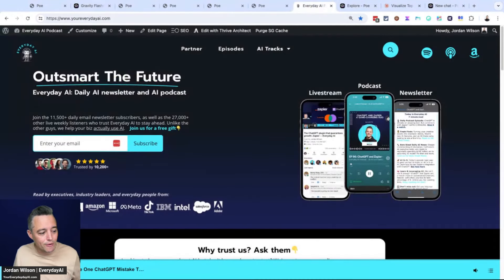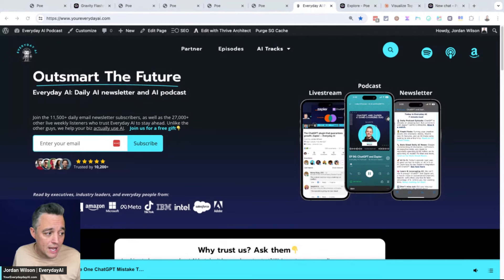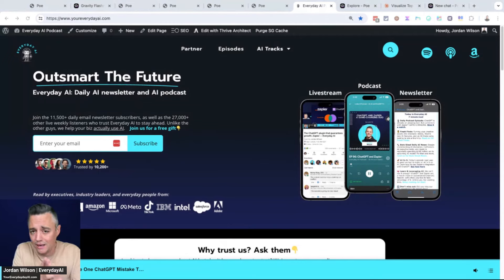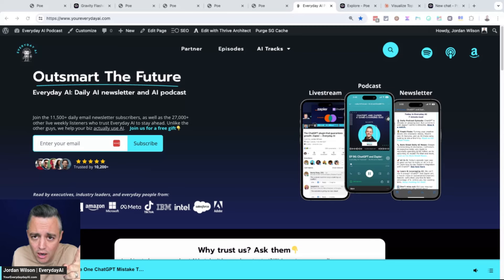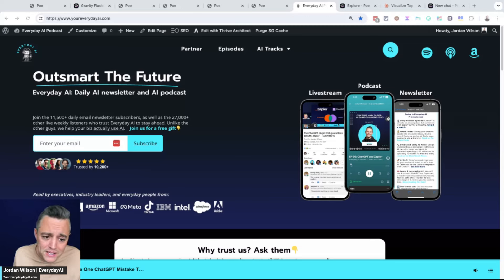So I hope this was helpful. Let me know if it was. More importantly, go to youreverydayai.com, sign up for that free daily newsletter, join us on a live stream podcast and read that newsletter. We'd appreciate it. Subscribe to this channel and I'll see you for our next AI in 5. Thanks y'all.